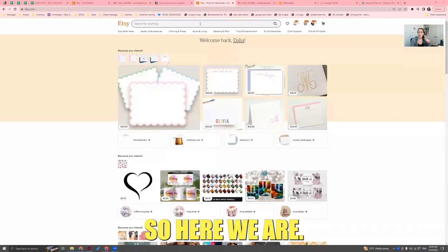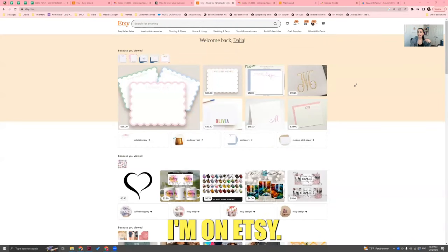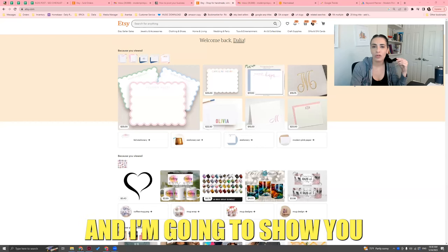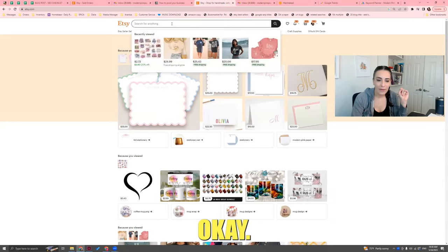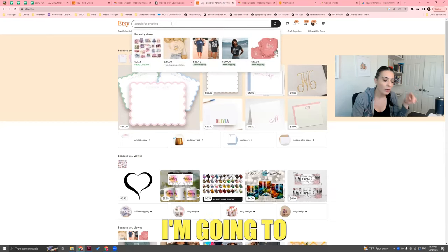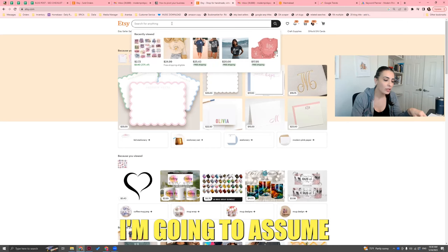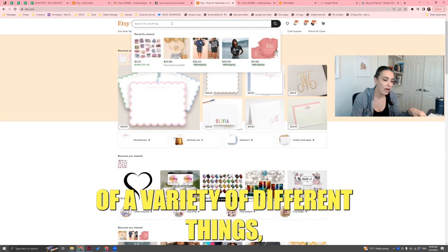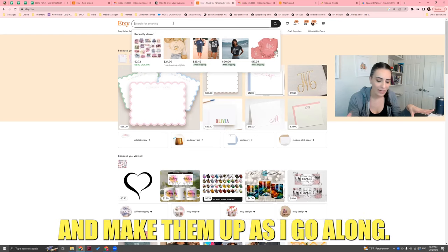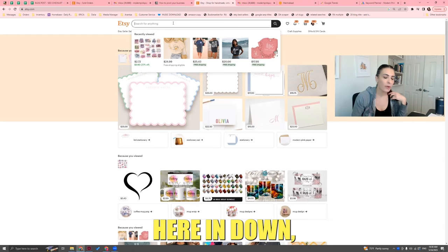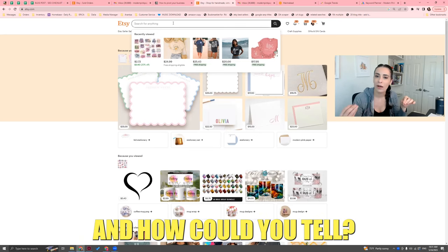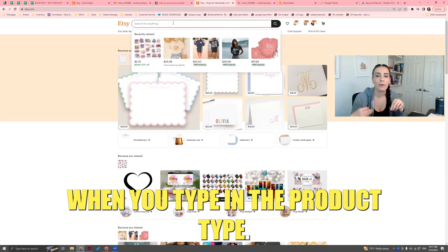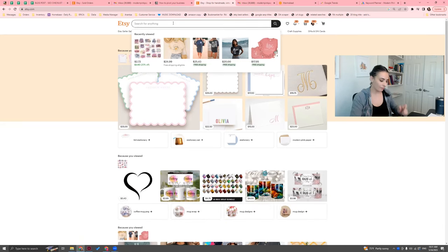I'm on Etsy and I have a few methods to show you — this is going to be simple. I'll assume you have a list of various ideas, and we're going to test them. You need to see on the Etsy or Amazon search bar if people are searching for your product type, and you can tell because things will auto-populate when you type in the product type.